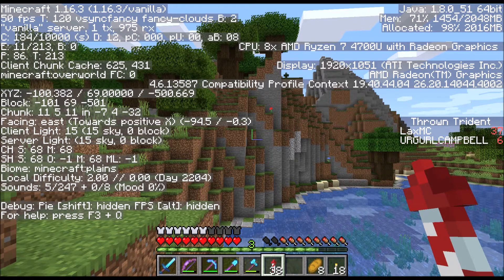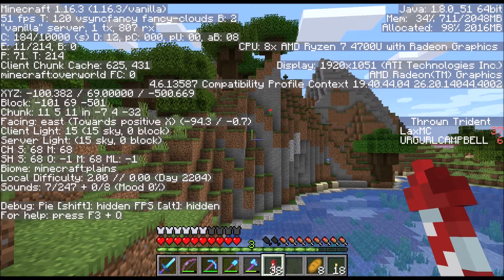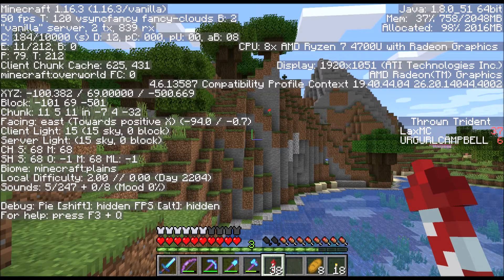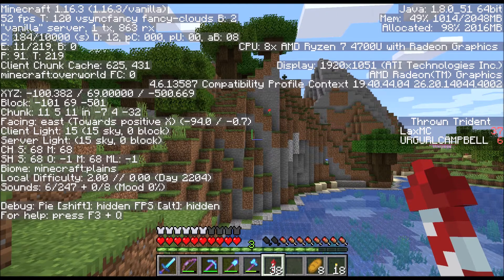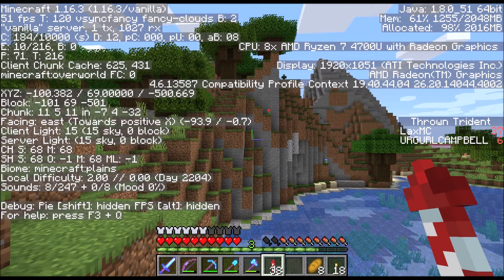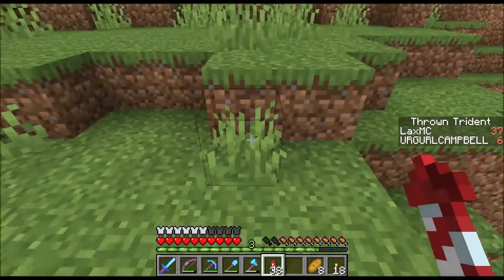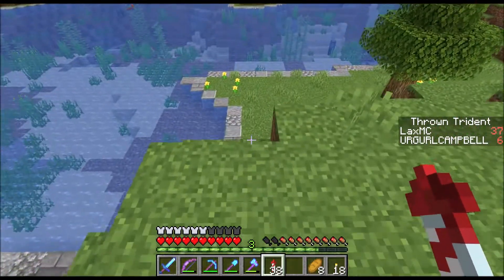So I want to go to 300, 300 — what does that actually mean? For X, I need to go from negative 100 to 300, so I need to go more positive — the numbers need to be bigger. For Z, I want to go from negative 500 to positive 300, so again I need bigger numbers.